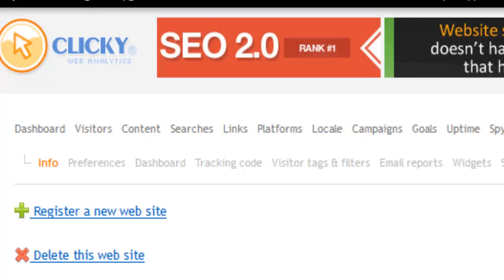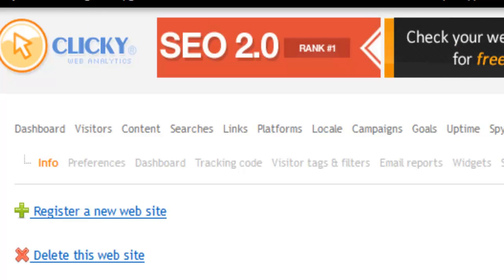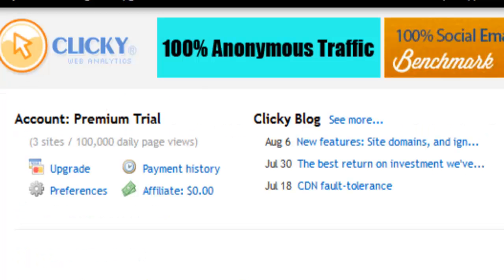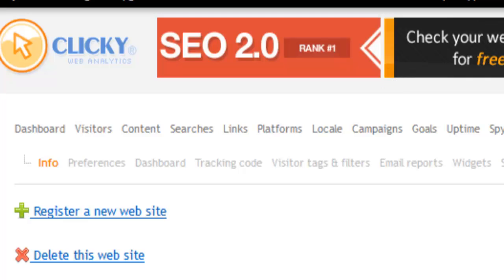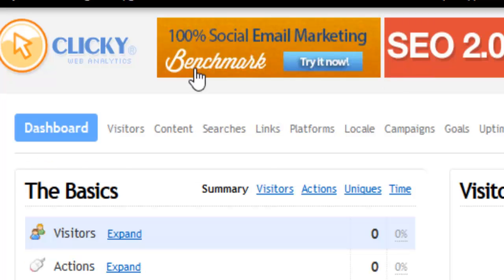If you may have gone to clicky.com, you may have seen in the slider how they show heat maps. Because I'm logged in, I won't be able to see that right now. Let me show you what a heat map is.